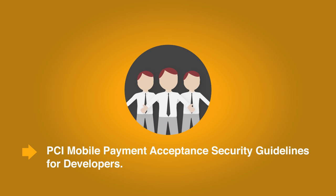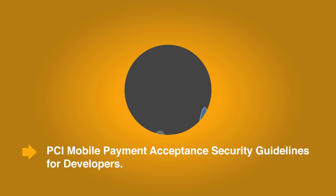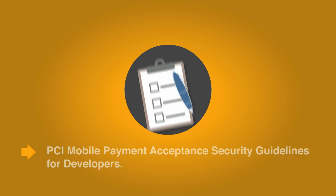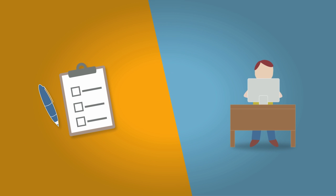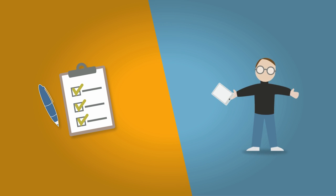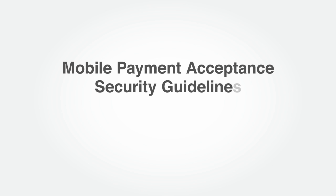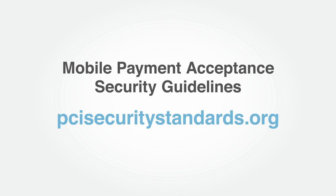For mobile payments, the PCI Security Council has created the PCI Mobile Payment Acceptance Security Guidelines for developers. The guidelines are specifically for software developers and mobile device manufacturers and provide guidance on designing appropriate security controls for accepting mobile payments. To review the Mobile Payment Acceptance Security Guidelines document, please visit the PCI Security Standards website.